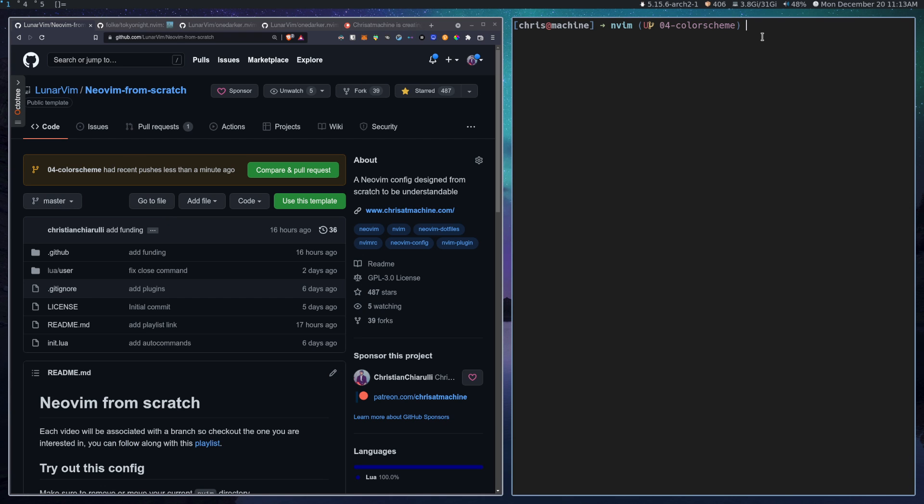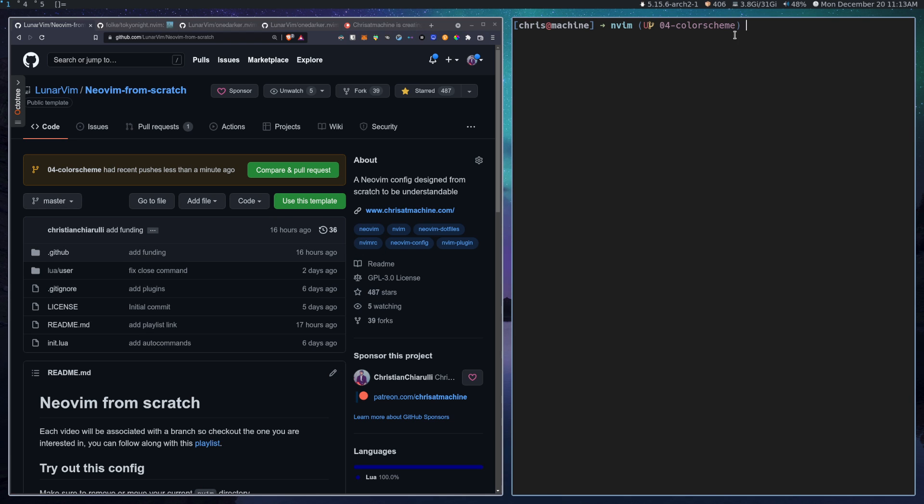If you're following along with your own NeoVim config, that's fine too. You just won't have the exact same stuff as me, so you'll have to write it out yourself, but there's really not a lot that goes into this anyway.